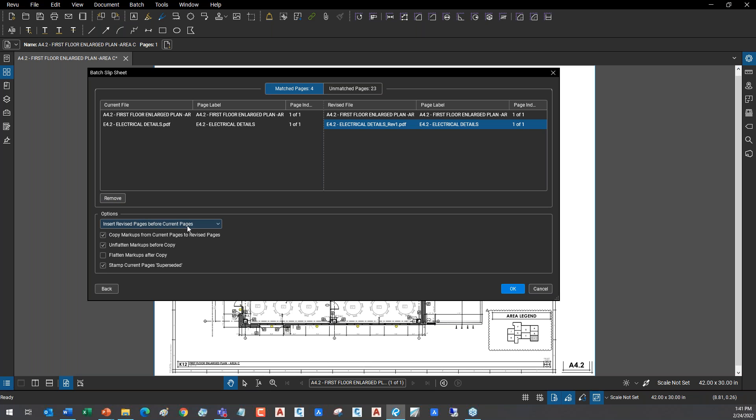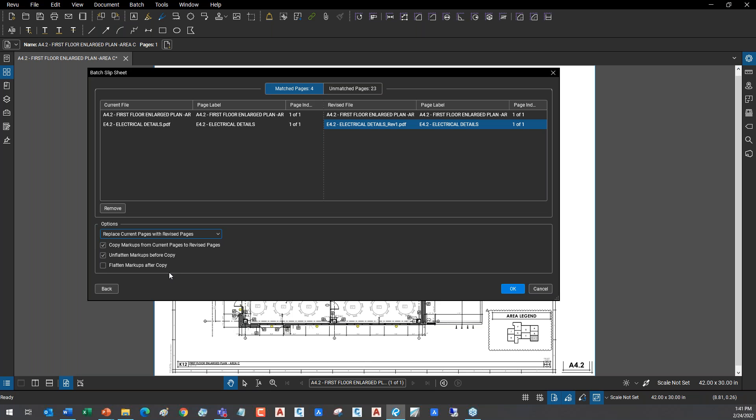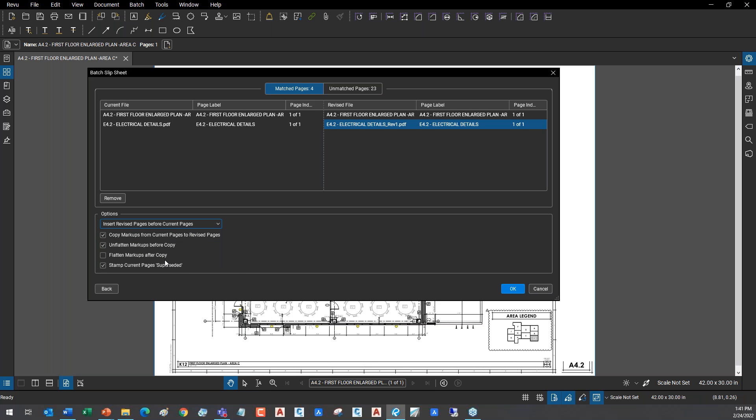Here on the unmatched, it's showing you there were 23 pages that we're going to leave alone. There's no match for these, but it's showing you there's also a new file here, the C2. So it's going to give me the opportunity to import that. Or I could manually go in and say match this one against this one. Down here at the bottom, a very important concept: I have the ability to either replace the current page with the revised pages, which is what I did earlier - that's the true slip sheeting, slip out the background, slip in the new one, we're done.